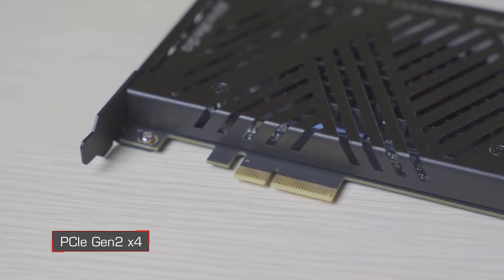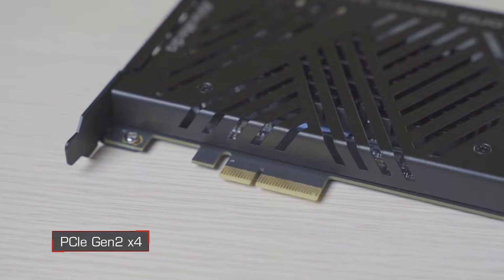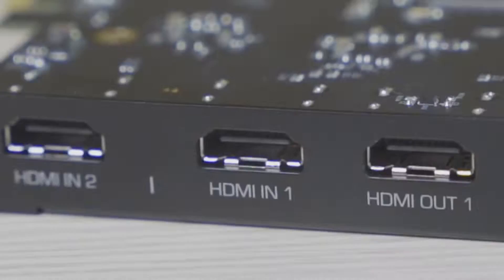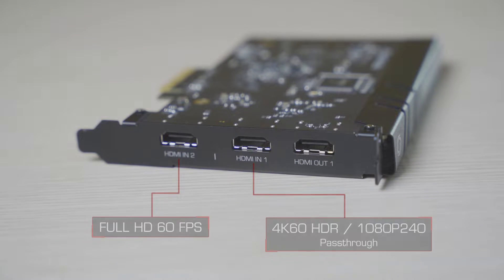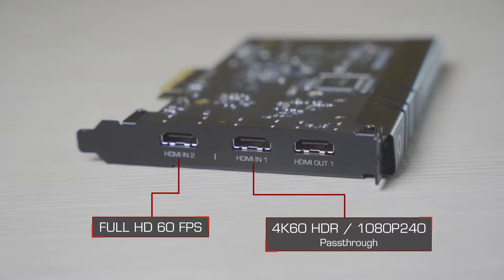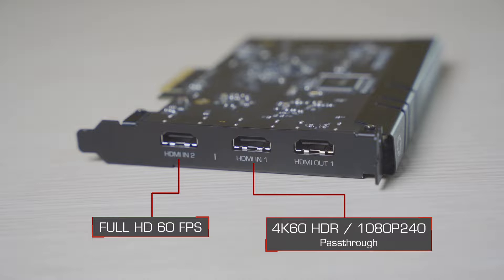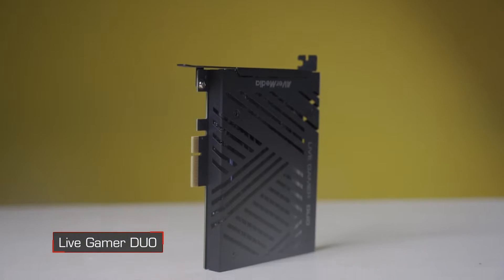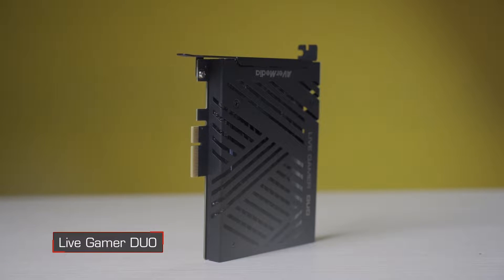It can pass through 4K 60 HDR 10 and up to 240 frames per second on a Full HD signal. In the box you get the Live Gamer Duo, high-speed HDMI cable, and a quick guide.